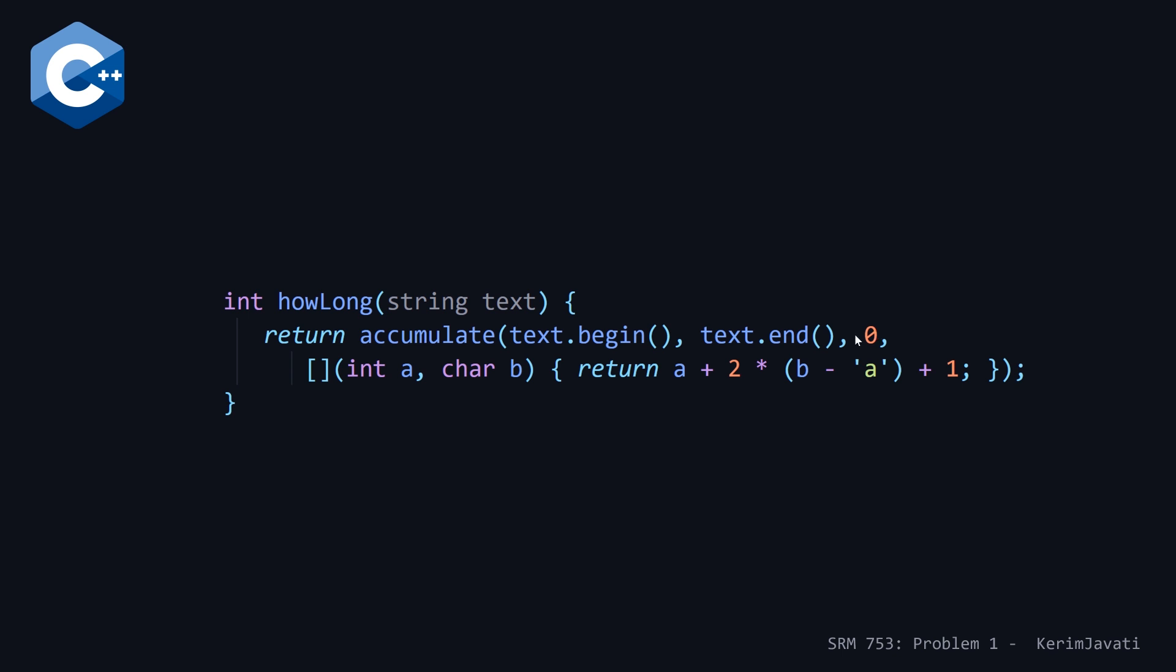And then passing it a lambda as well, which is going to perform basically the summation that we saw in both the previous Python and Java solution. And note that because Topcoder only has C++ 11, we can't use generic lambdas where we would get to use auto here, you have to explicitly declare the types of your binary operator or your lambda here.